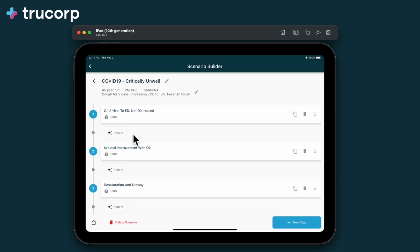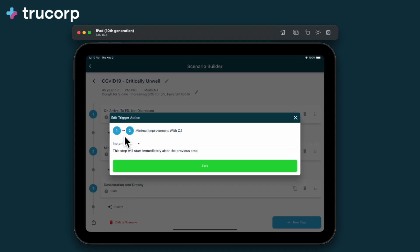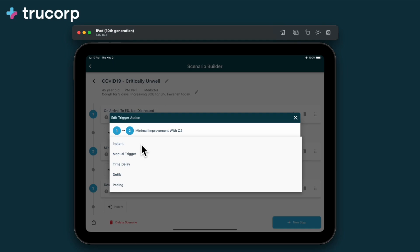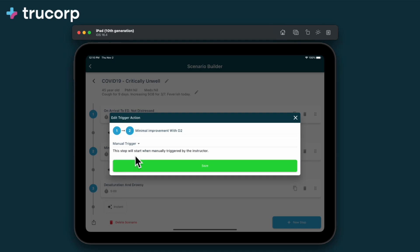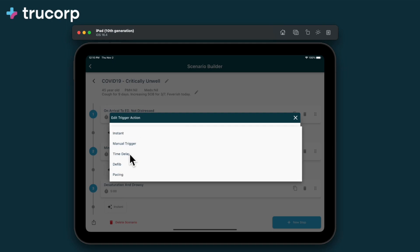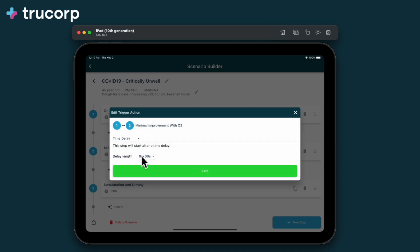A trigger defines when the next step starts. You can choose from Instant, where the next step starts immediately; Manual Mode, where the instructor manually activates the next step; or Time Delay, where the flow continues after a set time.